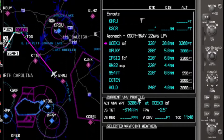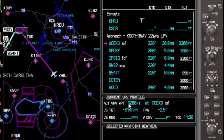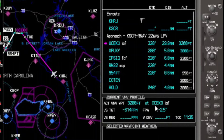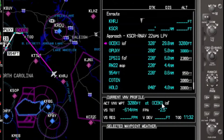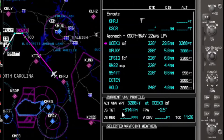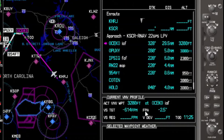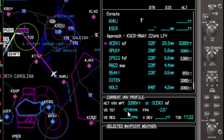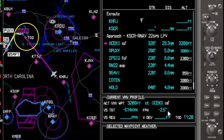Looking at the current VNAV profile, we can see that our active VNAV waypoint — our vertical waypoint — is 3,200 feet at OSICO, and we are 11 minutes away from our top of descent. You can actually see the top of descent on the map screen identified as top of descent.